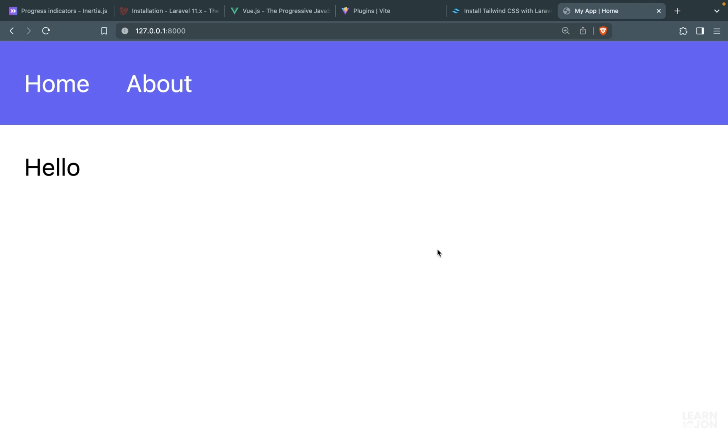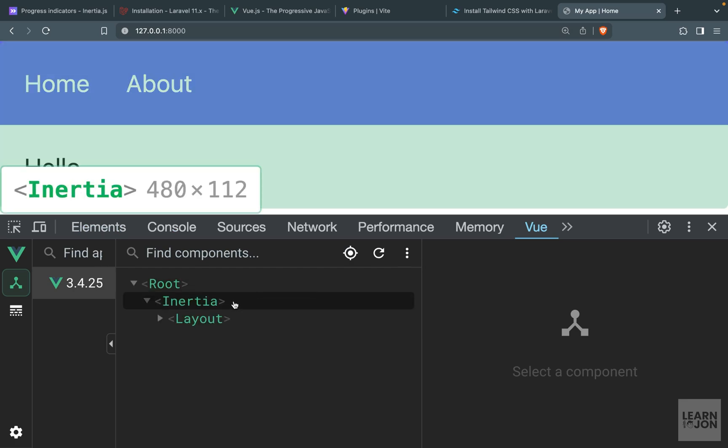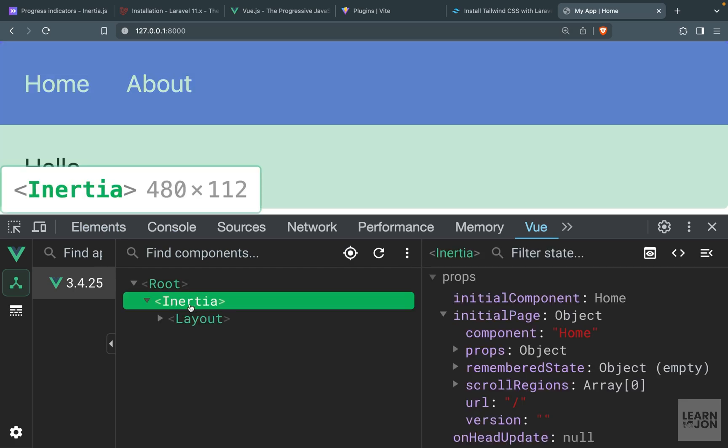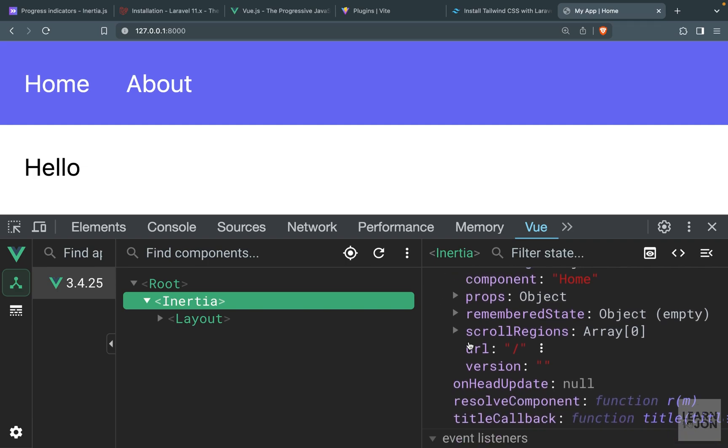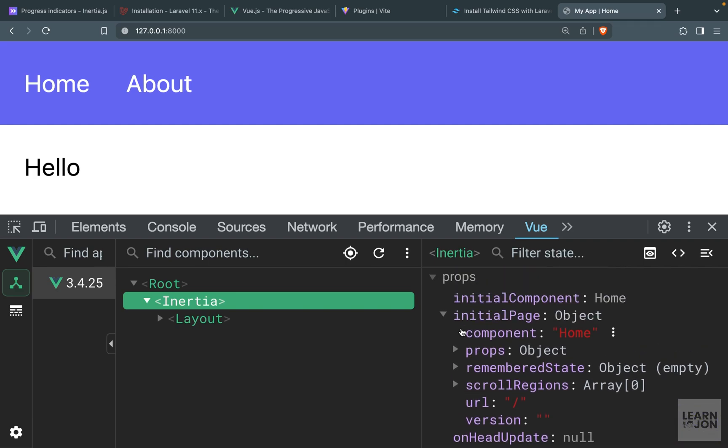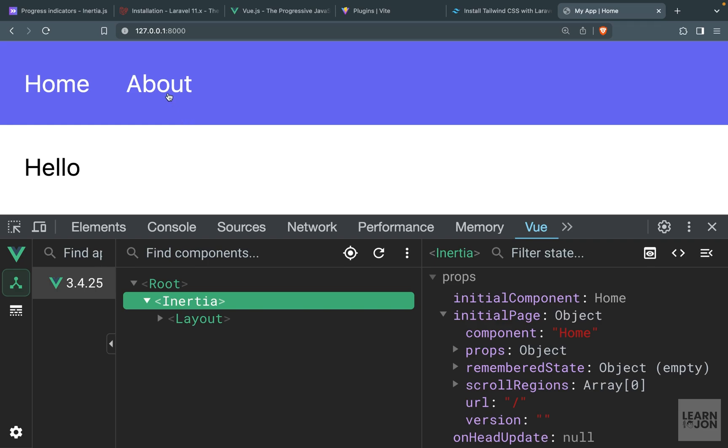In this video we want to talk about shared data. Let's inspect our site and go to the View dev tools. If we click on the Inertia component, you notice we have the props, and on that prop we have our component name, the URL, and some other information. For example, if we go to the About